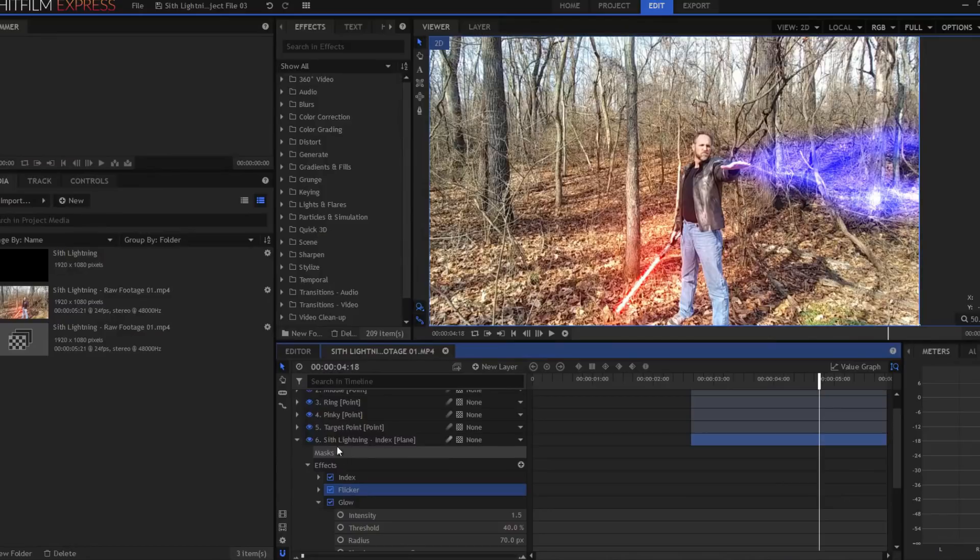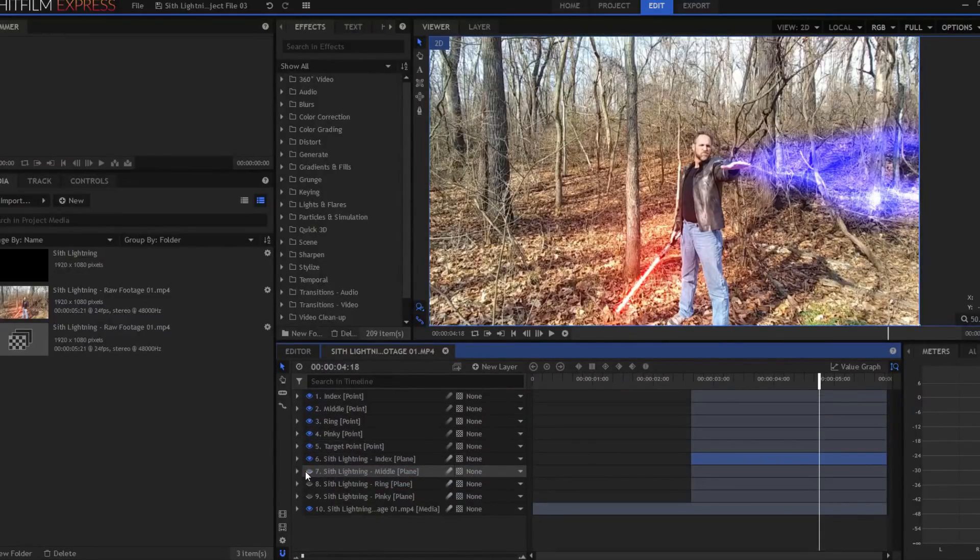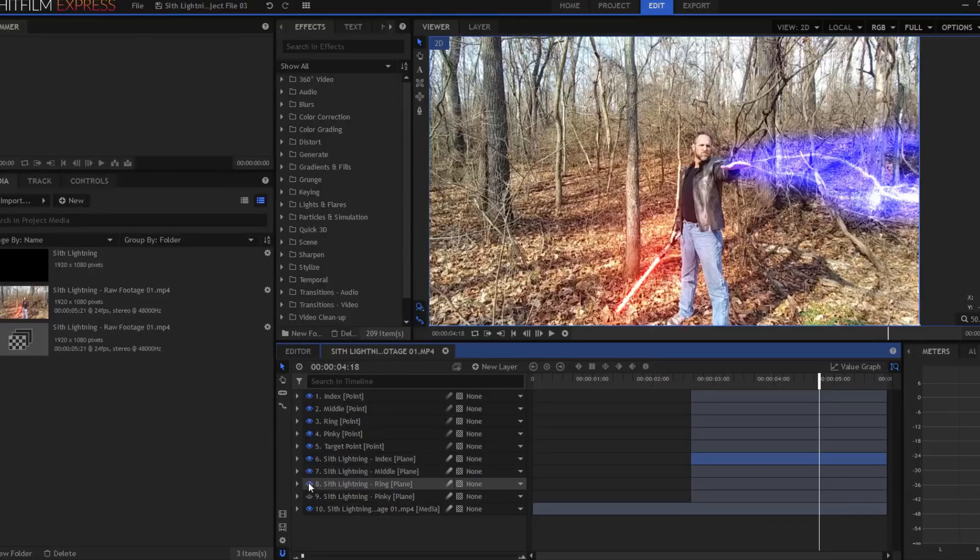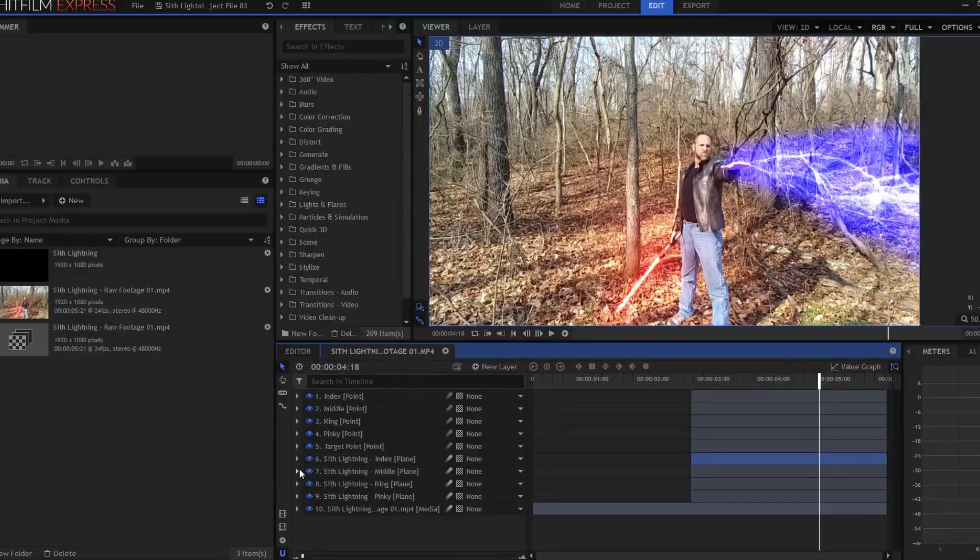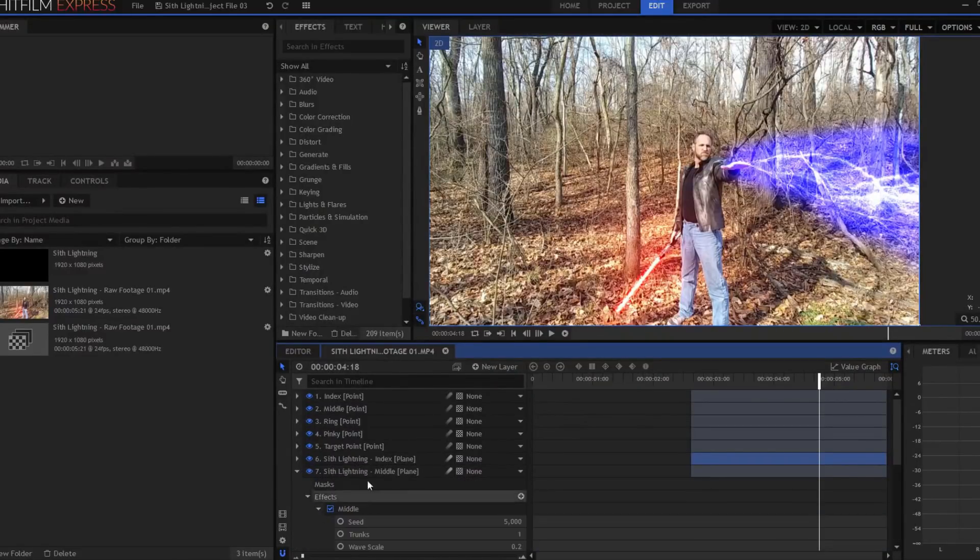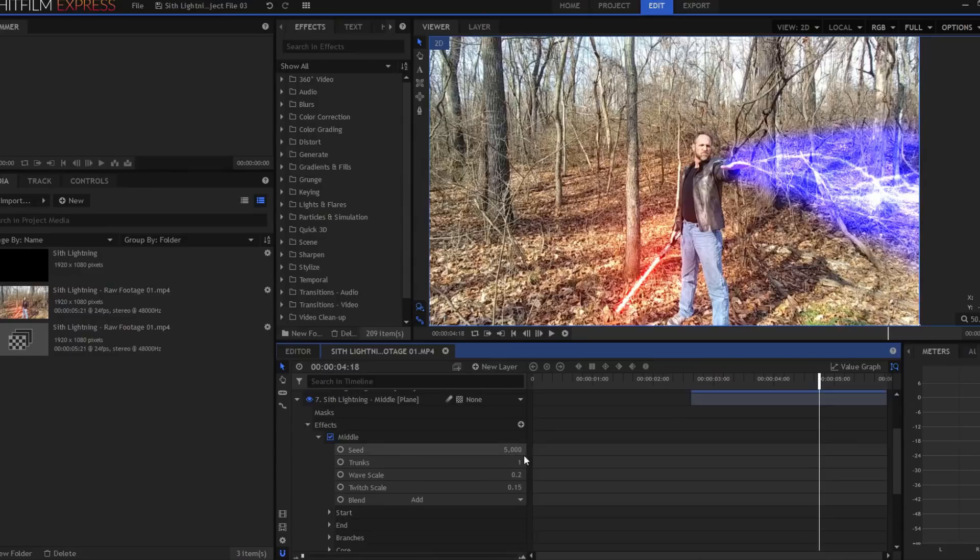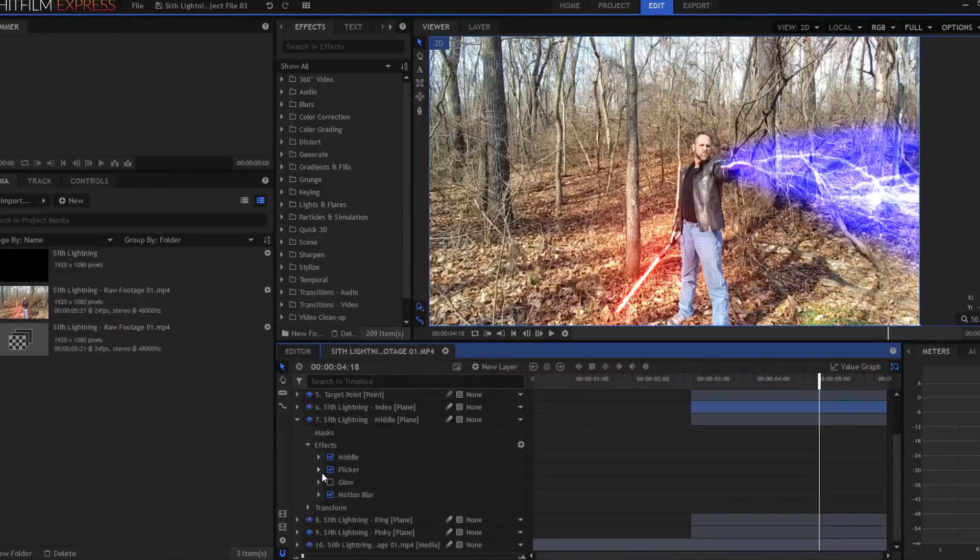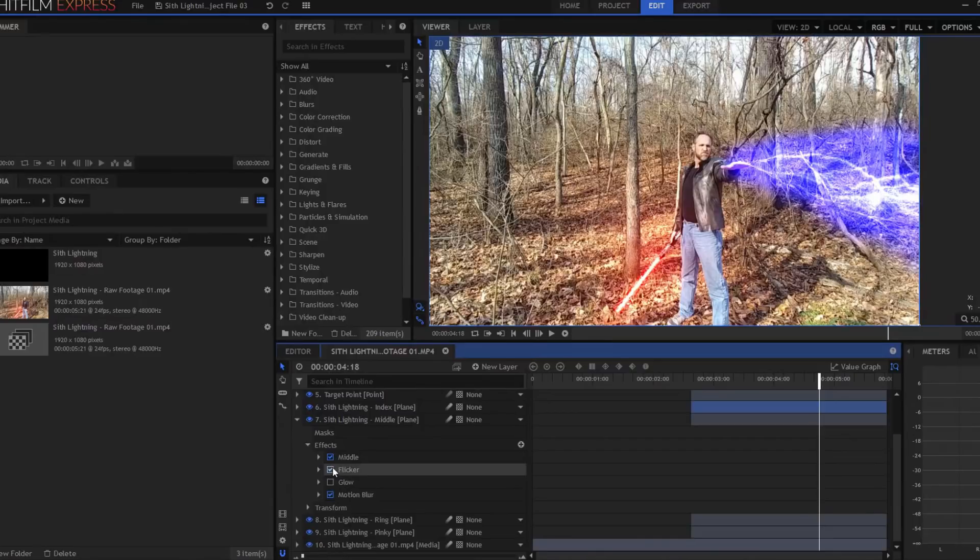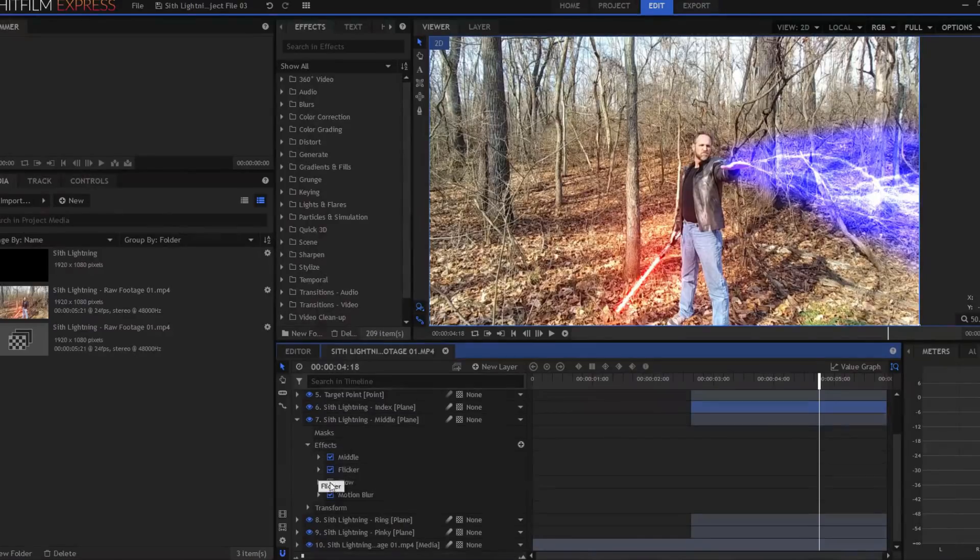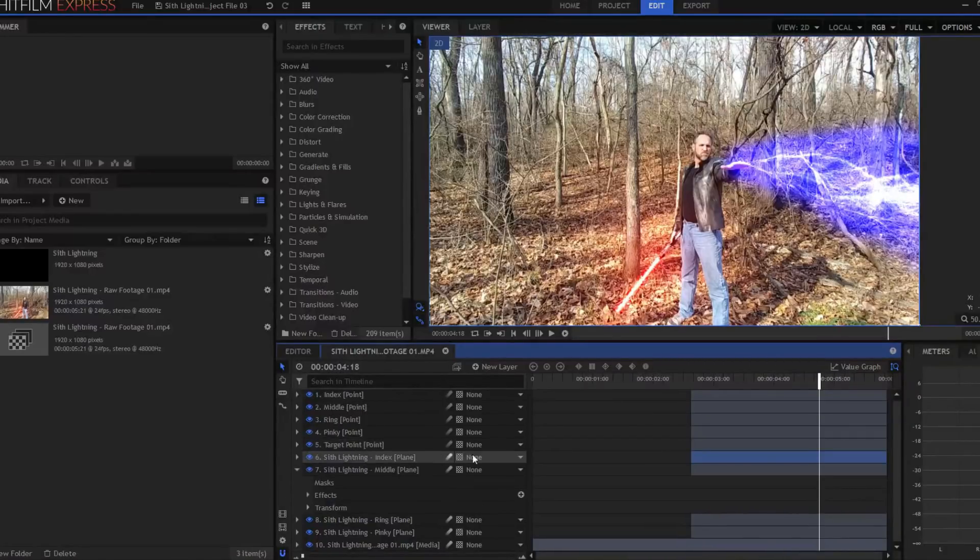Then I just duplicated that plane, and I added one for the middle finger, I added one for the ring finger, and I added one for the pinky finger. In each one of those, I did change the seed values for both the lightning effect as well as the flicker effect, so that they weren't all flashing and looking exactly the same. And I messed around with those until I felt I had something that looked pretty good.